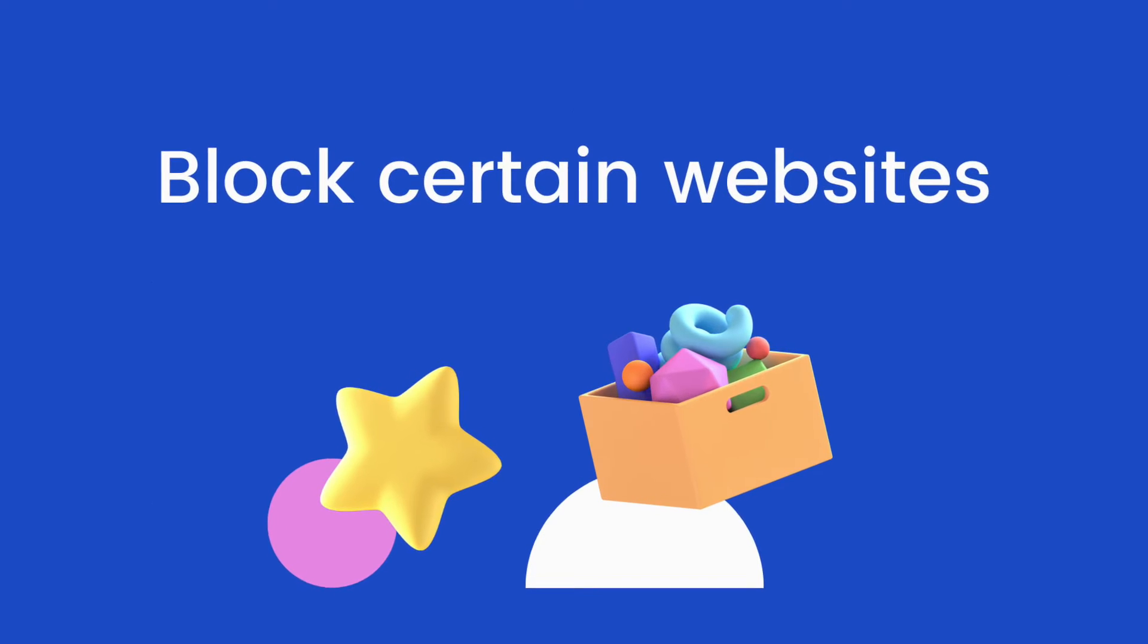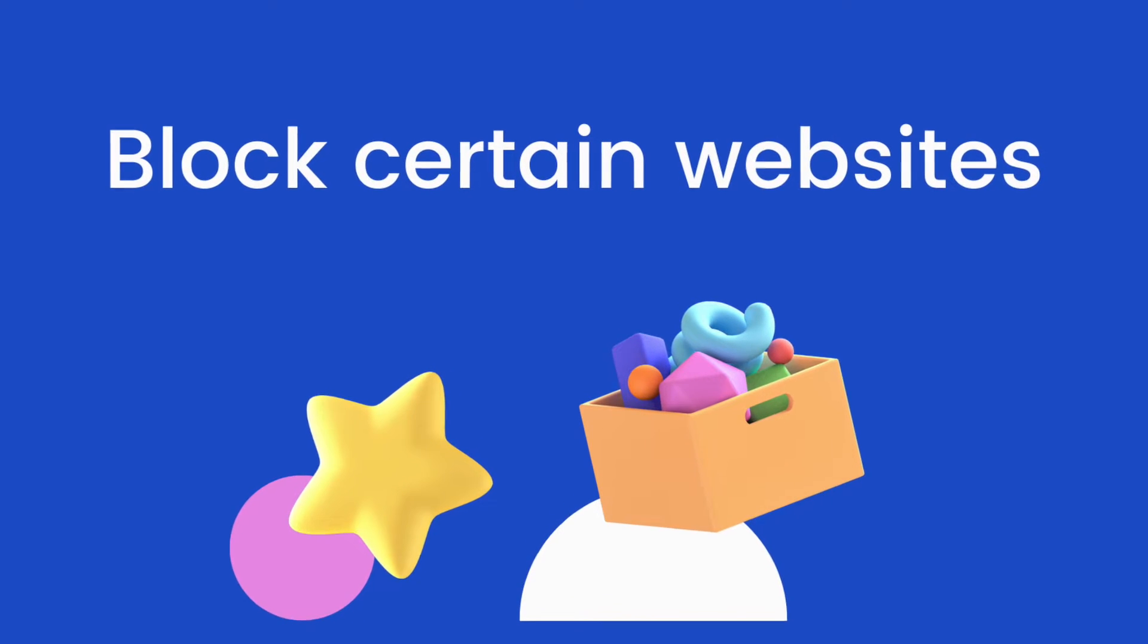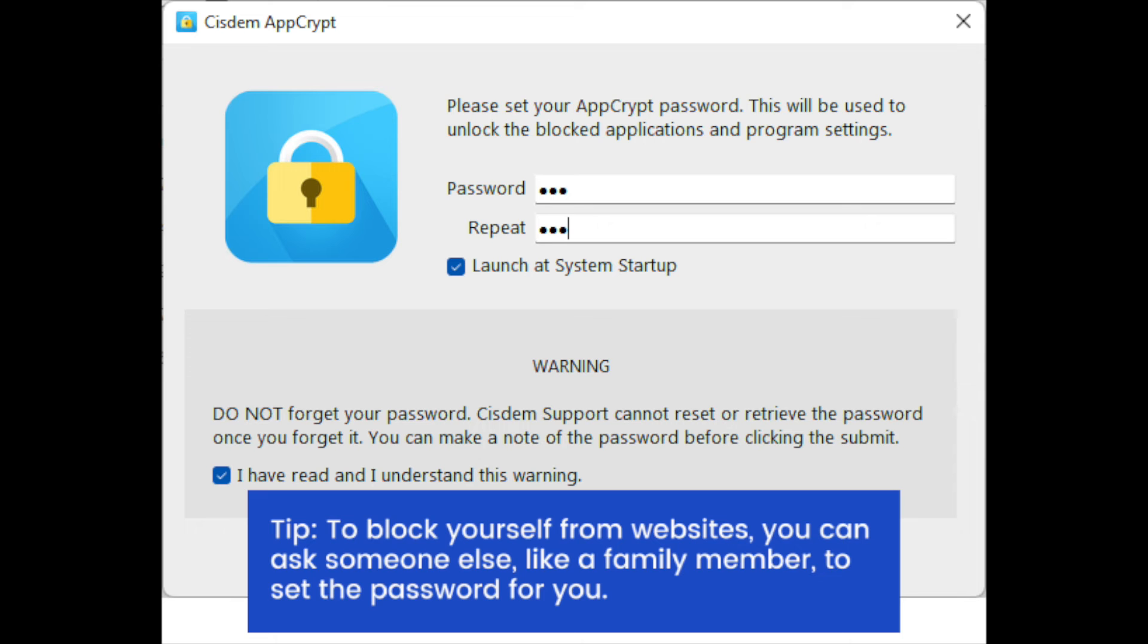Part 1. How to block certain websites. Install System AppCrypt.